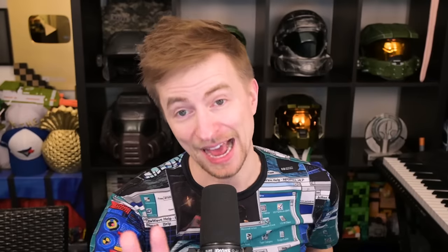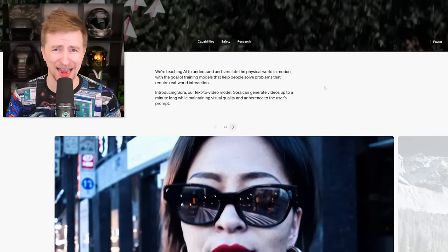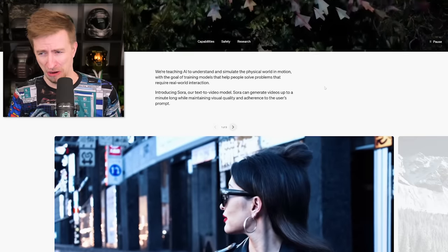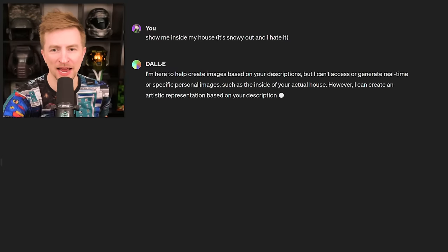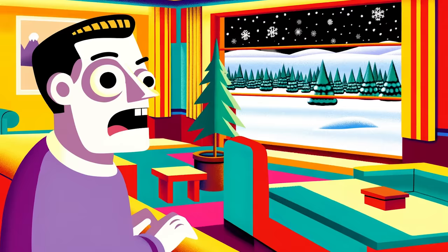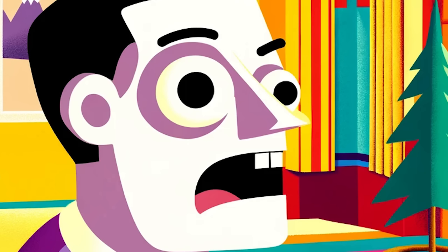We can't be having that real-world interaction requirement. Am I leaving the house? No. ChatGPT, show me inside my house — it's snowy out and I hate it. That's me for sure.